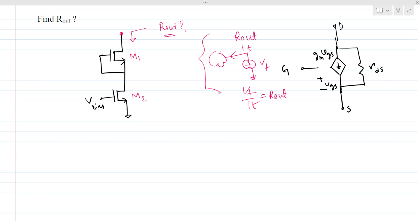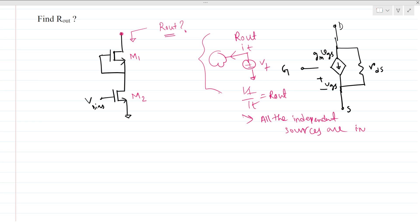We know that all the independent sources are made inactive. This means if we have an independent voltage source, it will be short circuit. And if we have an independent current source, it will be open circuit. And here we have MOSFETs, so we know the small signal model of a MOSFET looks like this.